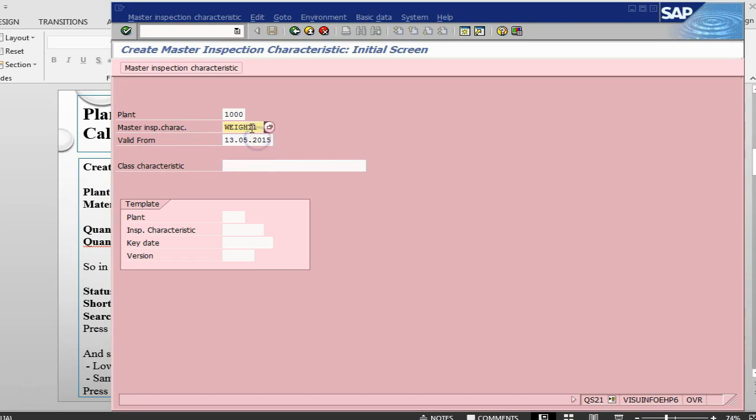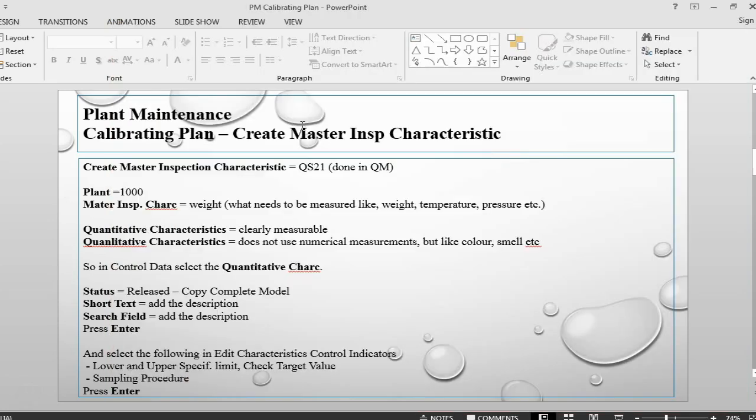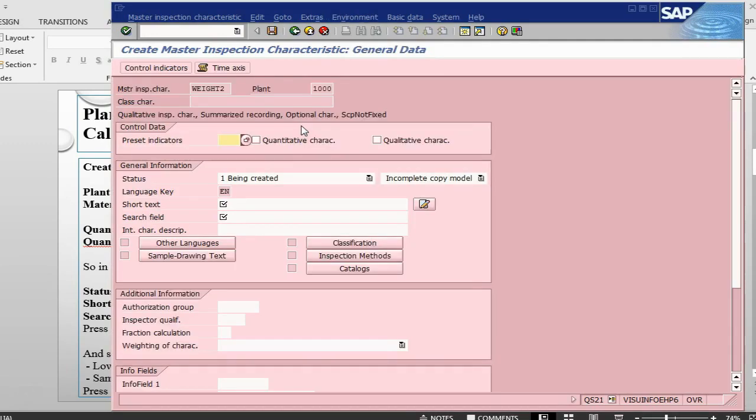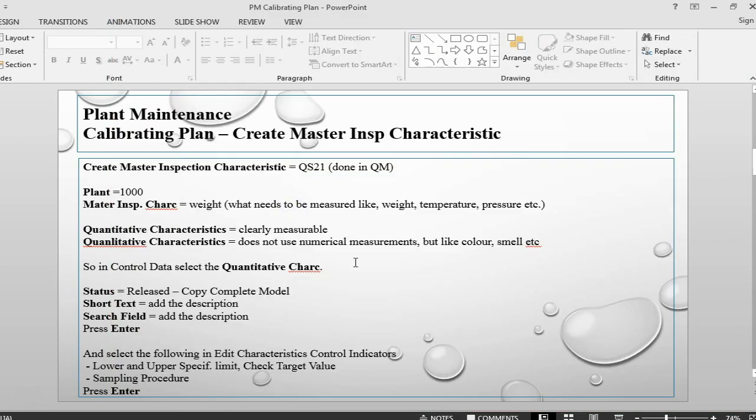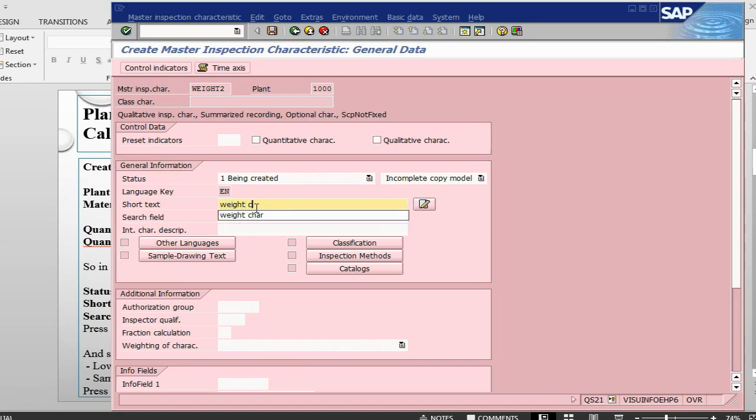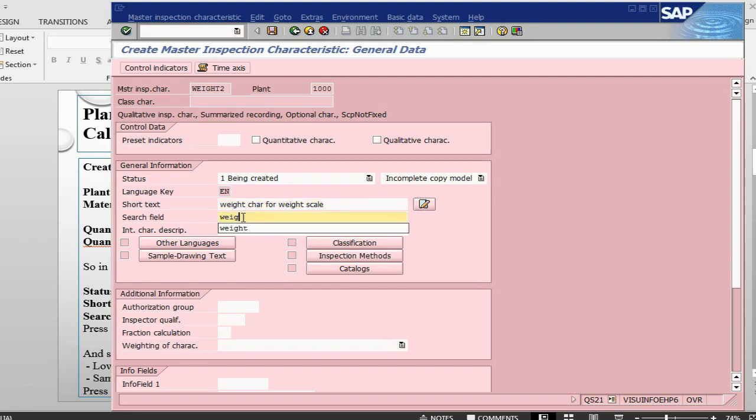Let's create a weight scale characteristic. We are using it for weight scale. I already have weight 1, so I will just say weight 2. Press enter. Let's give some sort of text, short text and a search field. Weight characteristic for weight scale. In the search field I will just say weight scale.